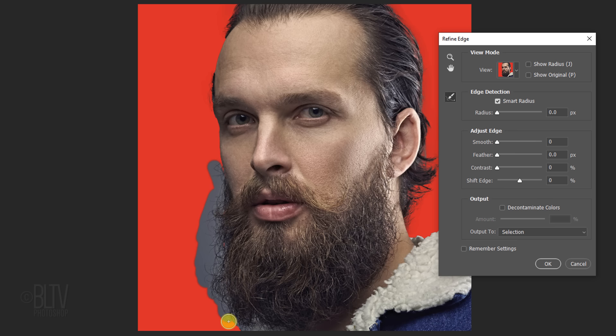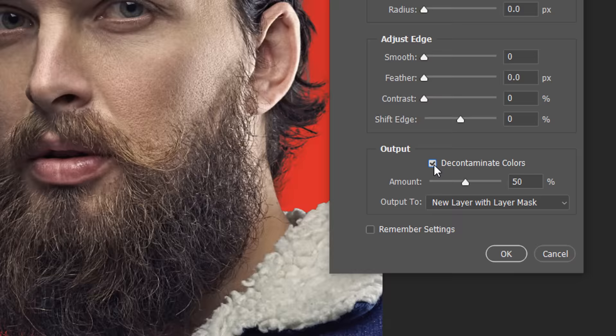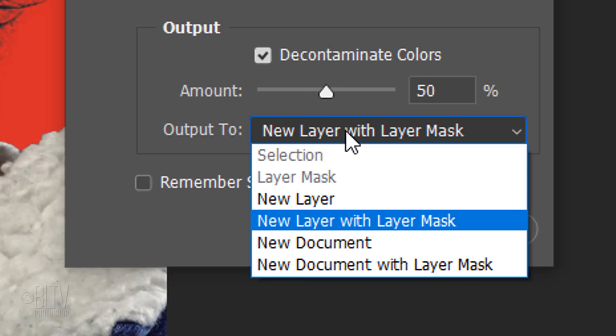Check Decontaminate Colors. This will minimize color fringing of the background colors that may leach into our subject. Output it to a new layer with layer mask.